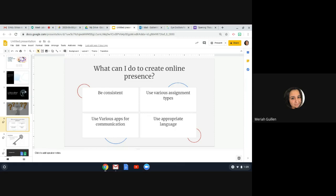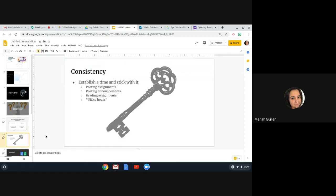So what can you do to create an online presence? I'm going to give you four key ideas. The first is be consistent. The second is use various types of assignments. The third is use apps for communication. And the fourth is knowing how to use appropriate language. These are the four things I felt really enveloped the whole idea of creating yourself in a virtual situation.